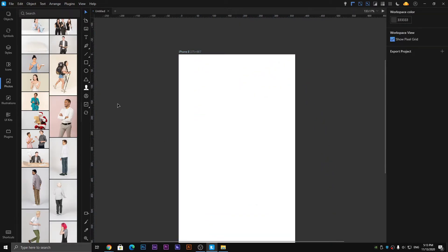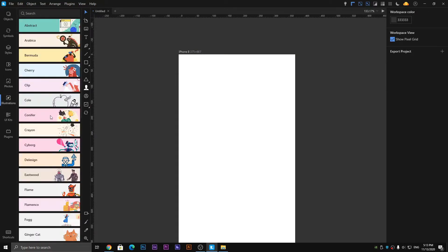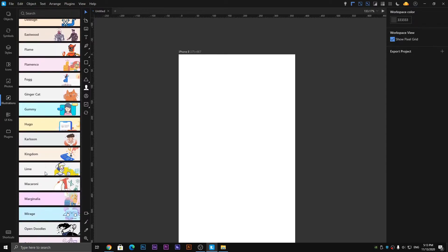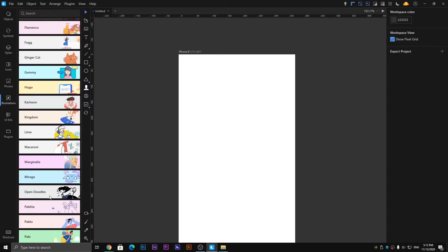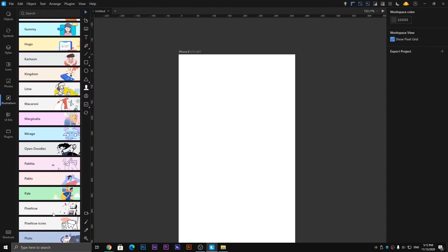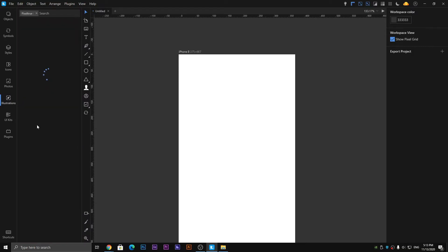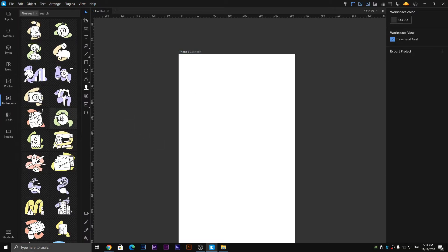And here's the Illustration panel, which you can see offers a lot of illustrations. You can easily select any one of them and use them in your design.